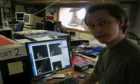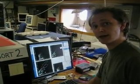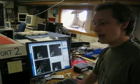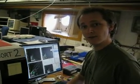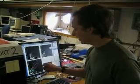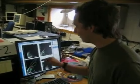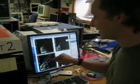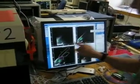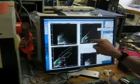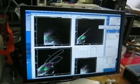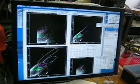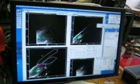Bigger particles will scatter more light than smaller particles, and particles of certain groups of phytoplankton will fluoresce in a certain way. We plot the data from these particles on these dot plots and then we can draw regions around individual populations and count how many of them there are in the seawater at any one time.